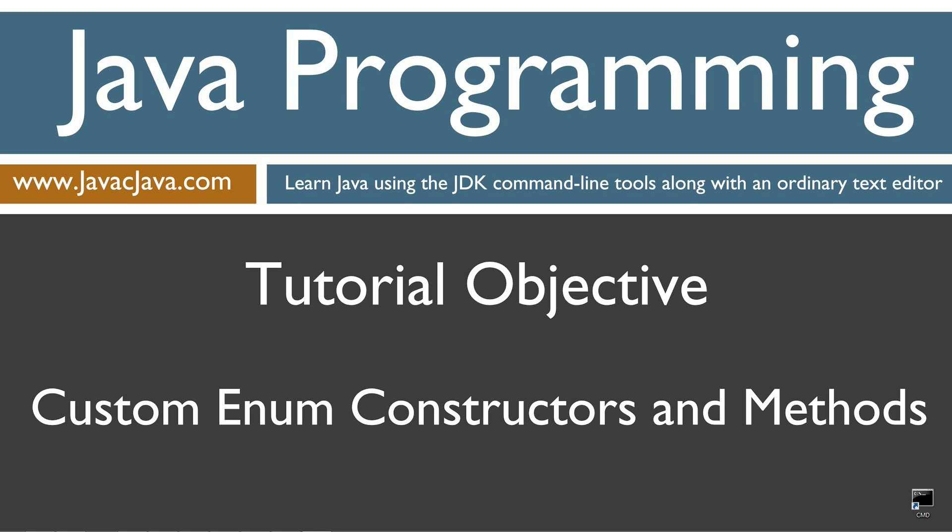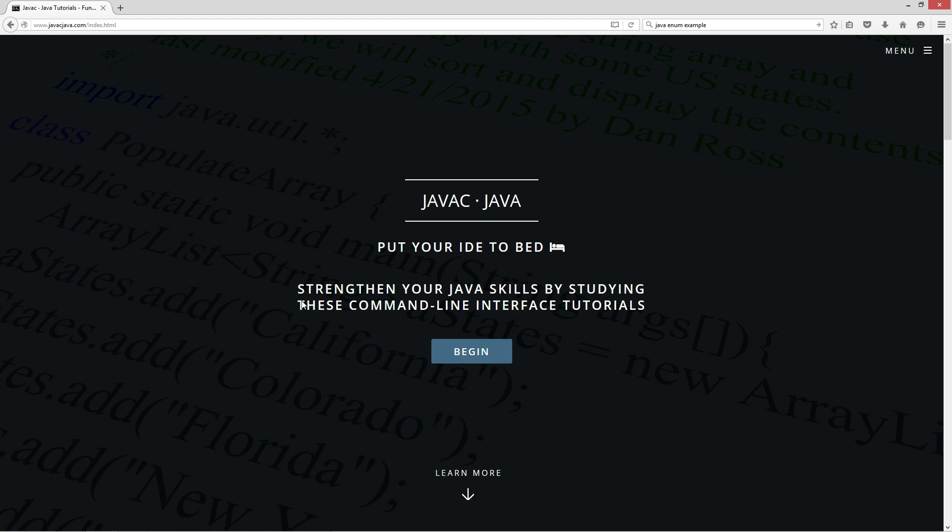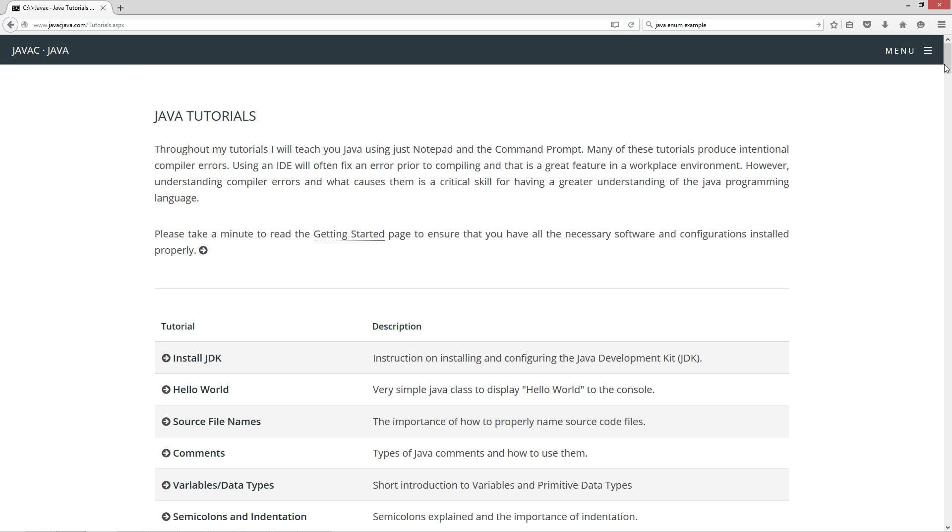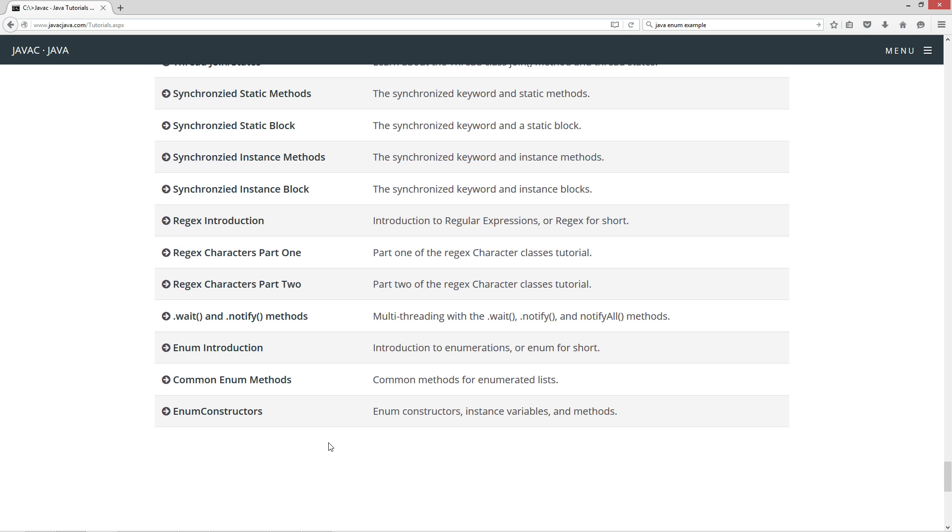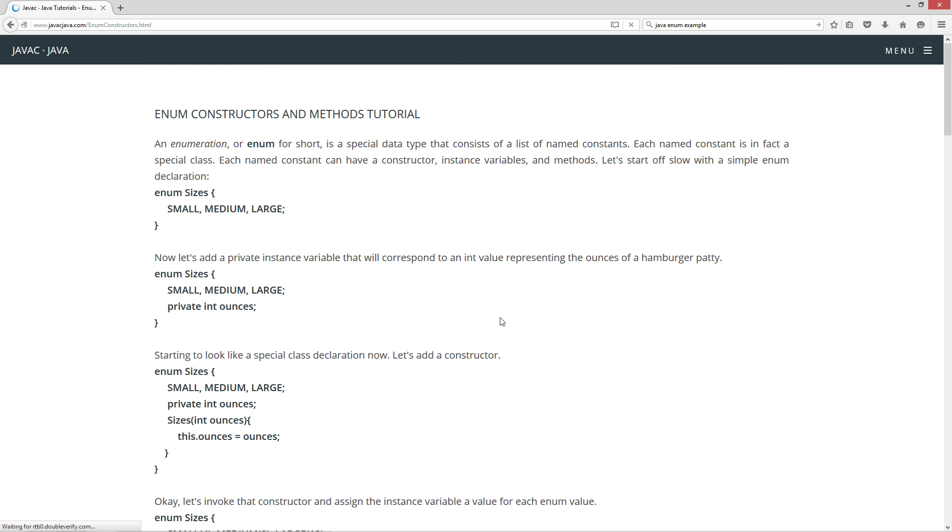This tutorial is about custom enum constructors and methods. I'm going to open up my web browser to my website javajava.com and select begin. Let's scroll down here to the enum constructors tutorial there.